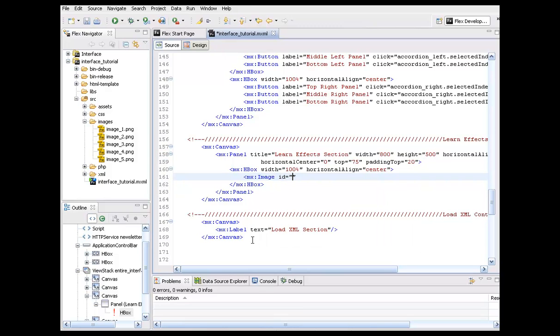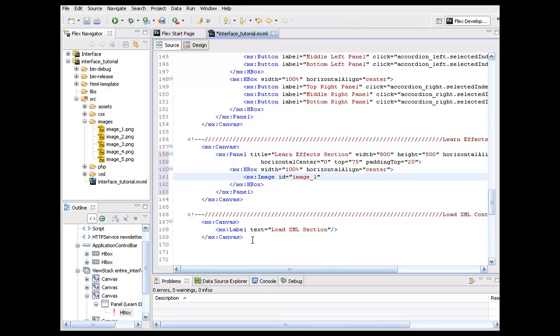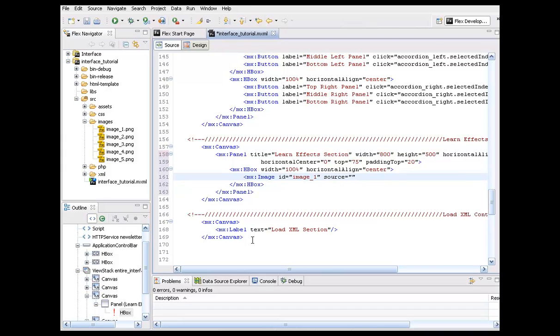All right. So I'm just going to set this up as image. All right. We need to get an ID. We just call this image underscore one. Okay. And then, of course, we can set the source. And what we can call here is at, embed, opening parentheses, apostrophe, and we can say images forward slash image underscore one dot png.